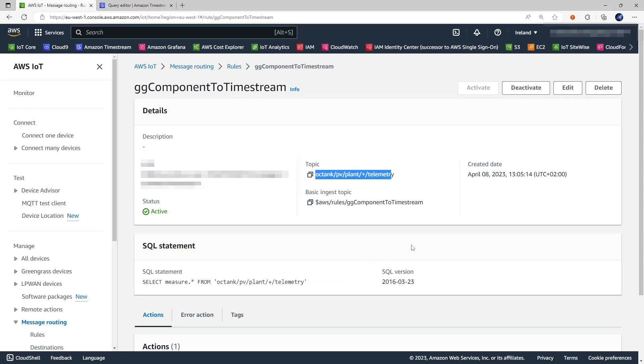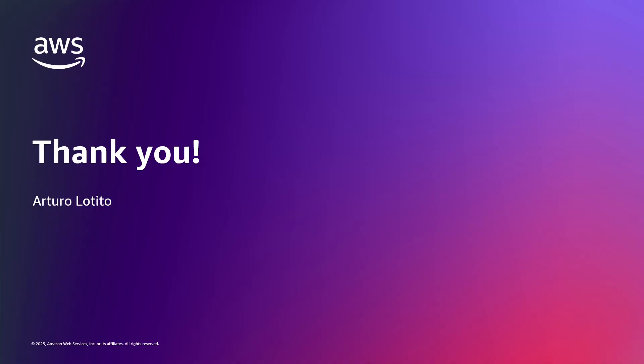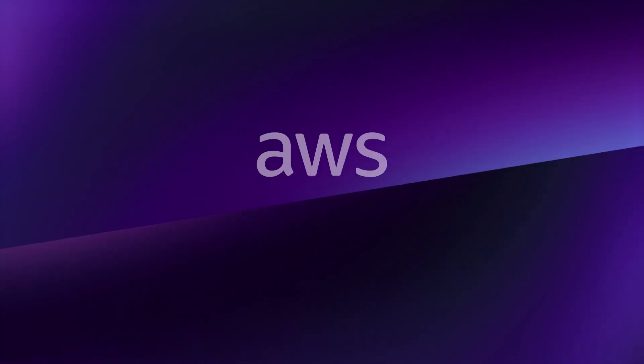In the next episode we will move another step backwards to the AWS IoT Greengrass devices publishing the messages to this topic. Thank you for watching this video and see you in the next episode.